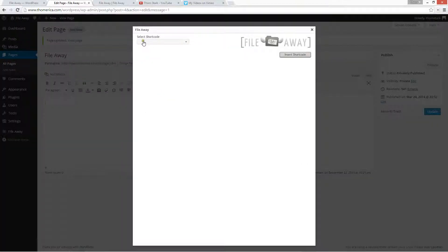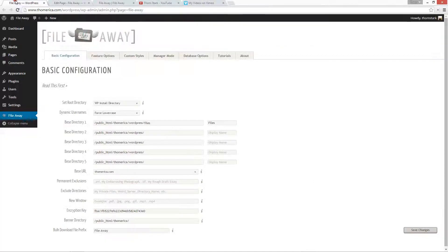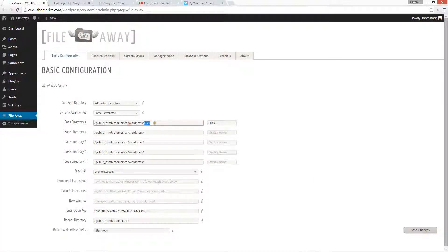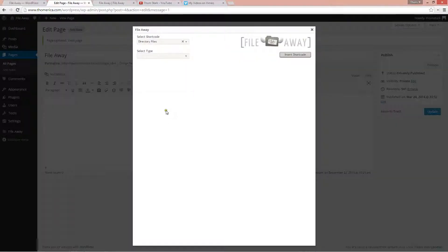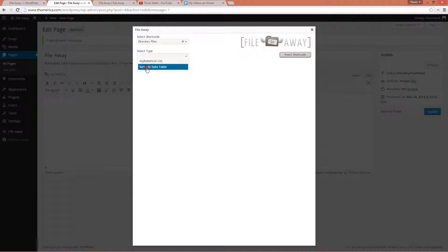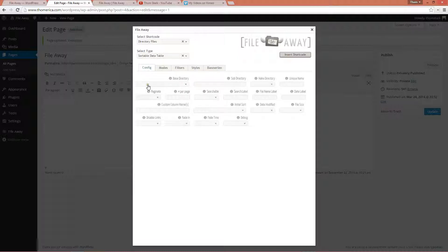So we're going to set up our table. We've come over here. We see that I've got a base directory of files right there. Directory files is where we want to go for our shortcode. Sortable data table.